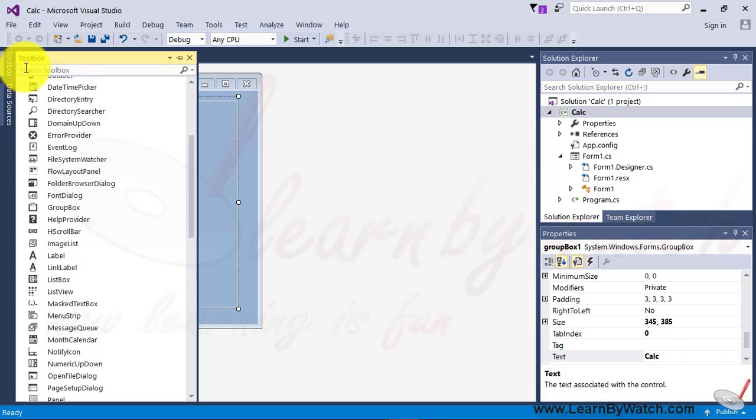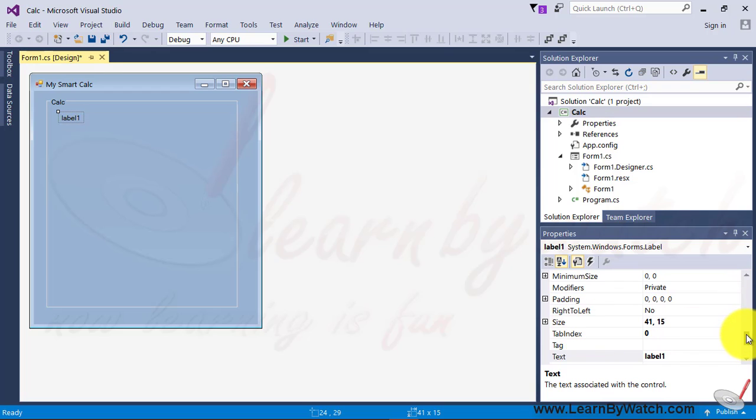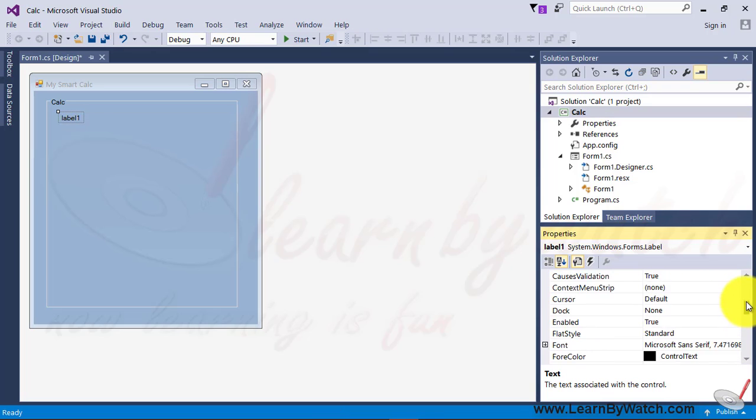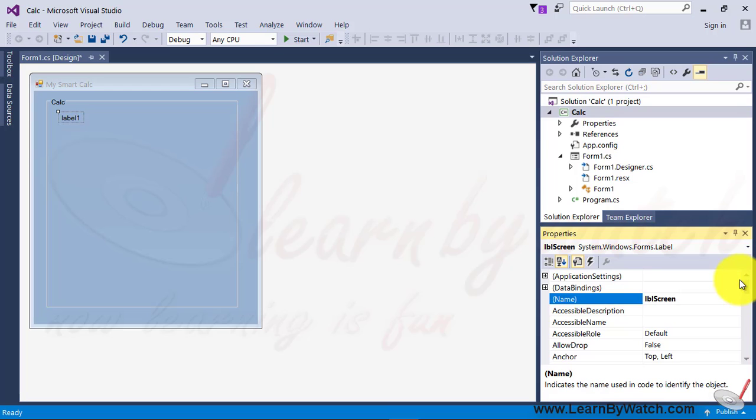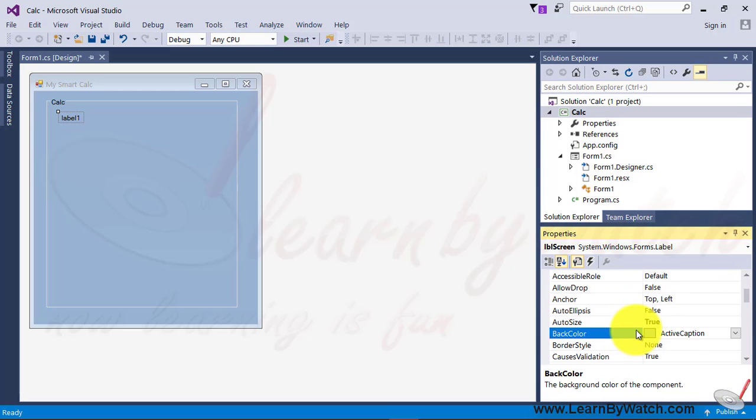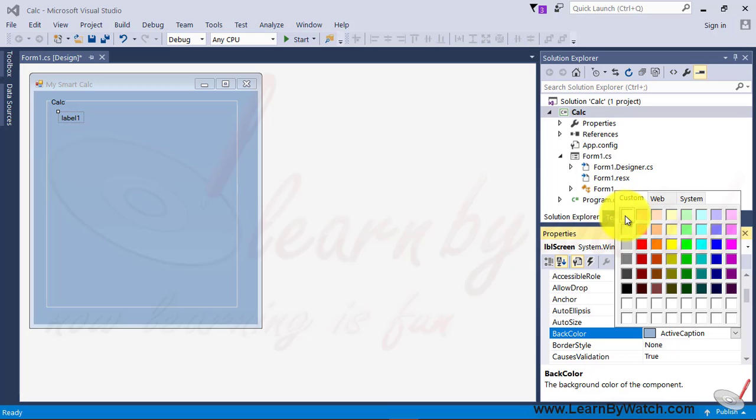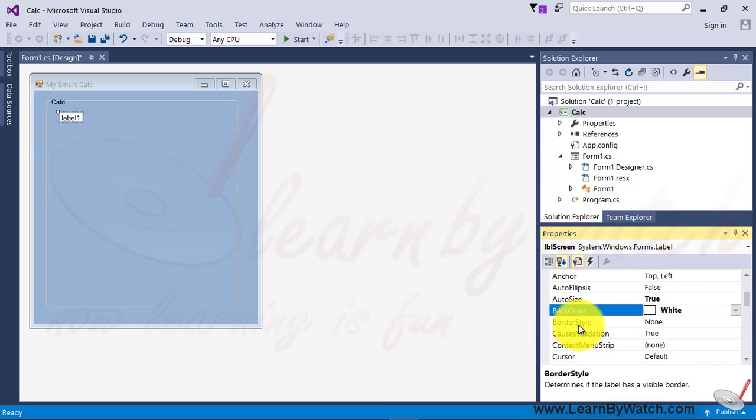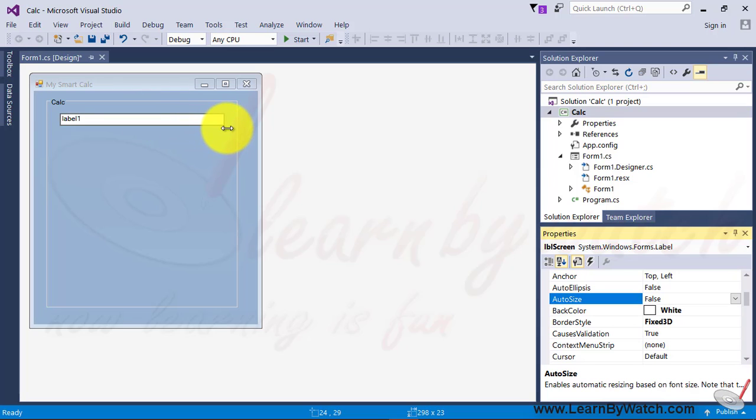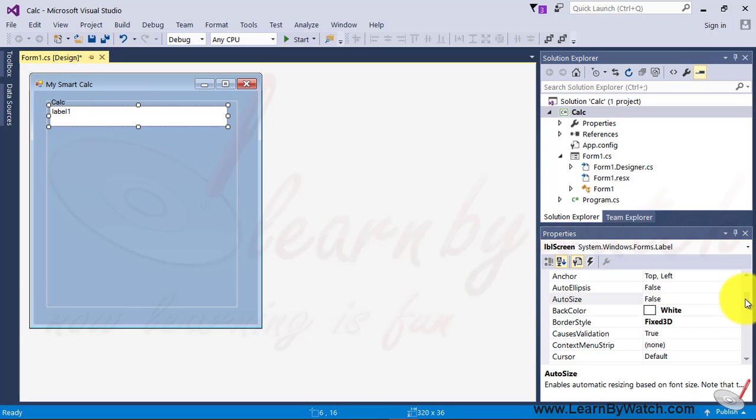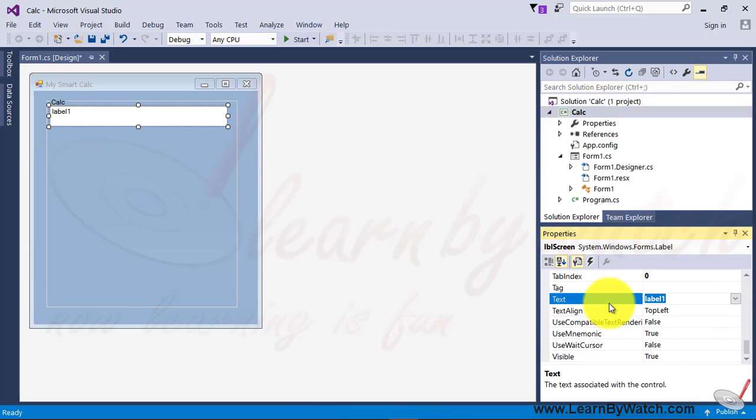Now I am taking a label. I am doing some changes in the property of label object. First let me change the name of this label. I am just giving the LVL screen. I am changing the background color of label. And I am giving the white color. Change the border style with the Fix3D. Change the AutoSize to false. So that I can change the width and height of this label as I want. And the text property I am changing with a blank.